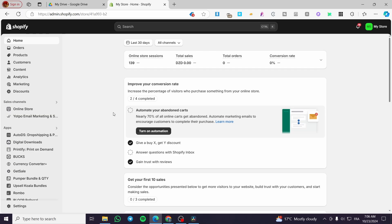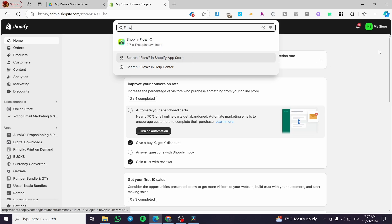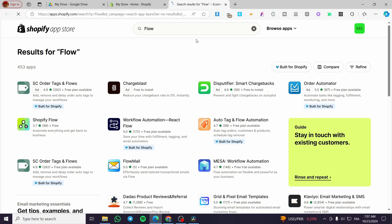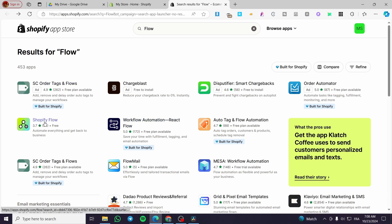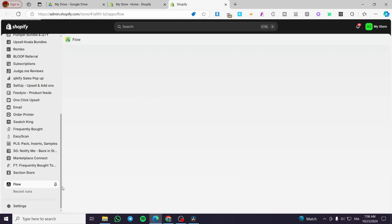To get started, click on the search bar at the top of your Shopify header and type in 'flow' — this is after you've created your Shopify account. You can find it in the admin dashboard, but I'll look for it in the app store to be more clear. This is the official Shopify Flow app. Click on it — it's a free app, so go ahead and click Install and give the permission for the app to be installed.